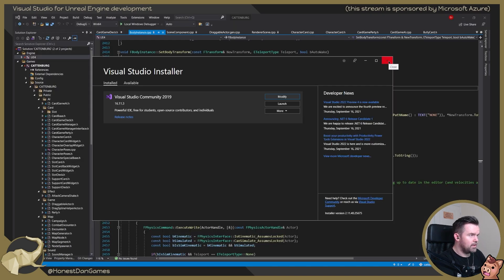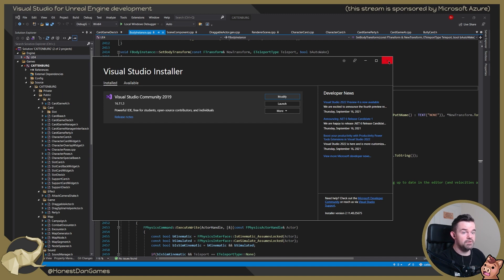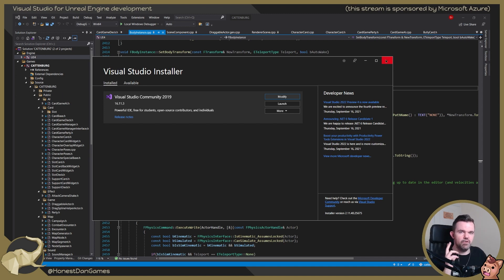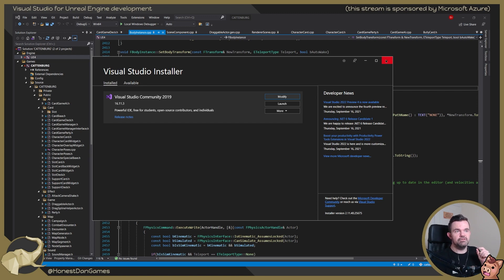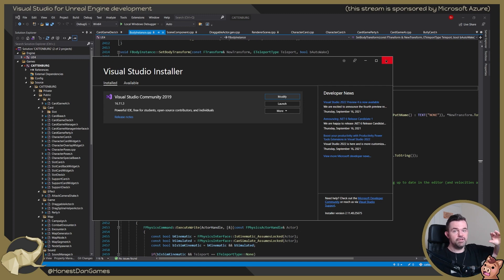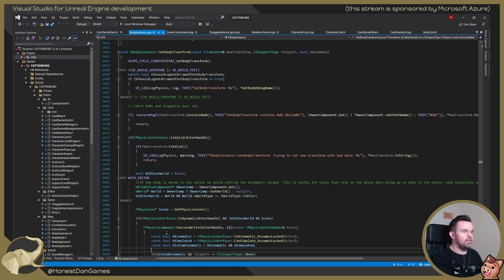And then the second thing that I'd recommend doing, and this is quite an important one if you're going to be using debugging, based on what engine version you're using in Unreal, you want to make sure that you've got the debug symbols. What that allows you to do is you can debug not just your own code, but you can debug the engine code.